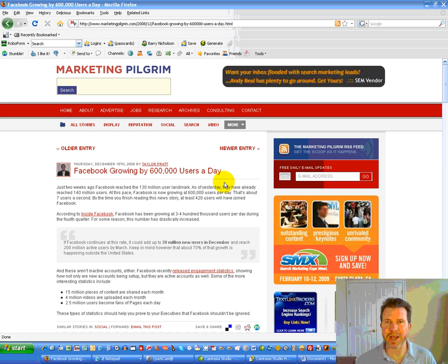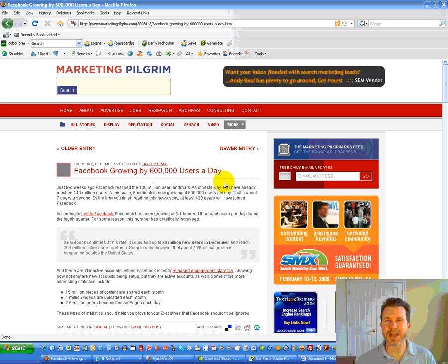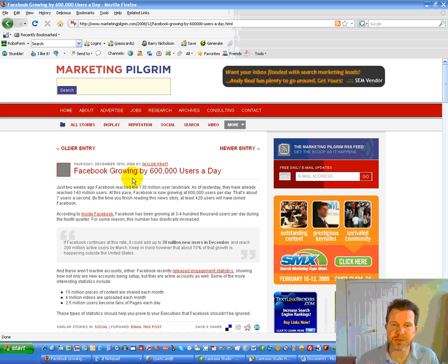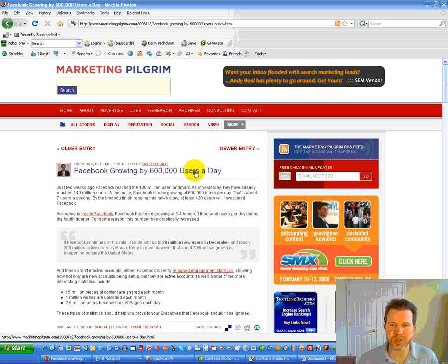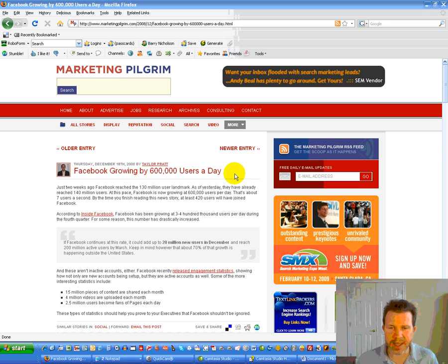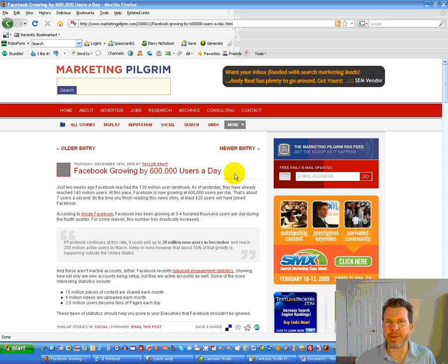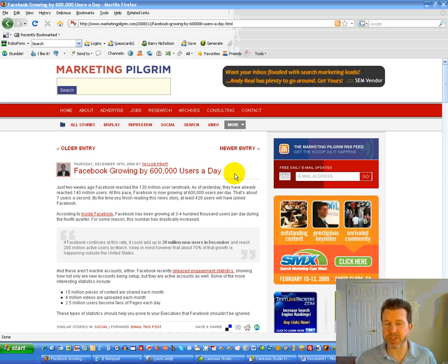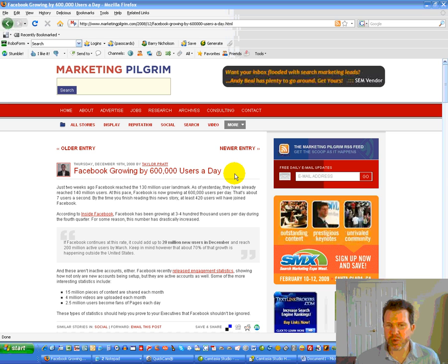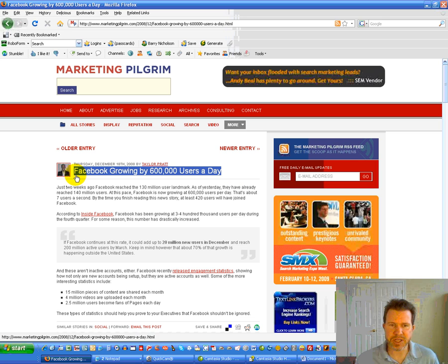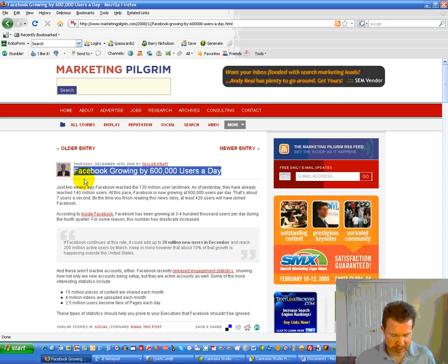So, I was just kind of surfing around, and I came across this great article that said Facebook is growing by 600,000 users a day. And I thought, man, that's such a super headline. I'd like to just make that really pop out in the sales letter. So, what I would do in a case like this is I would probably go ahead and just copy this headline.